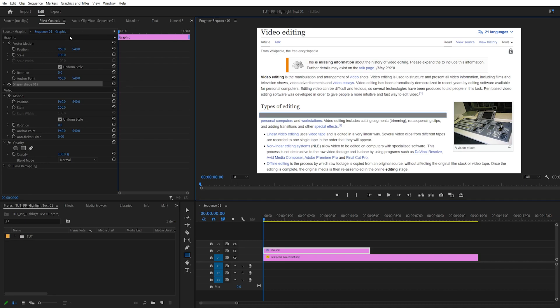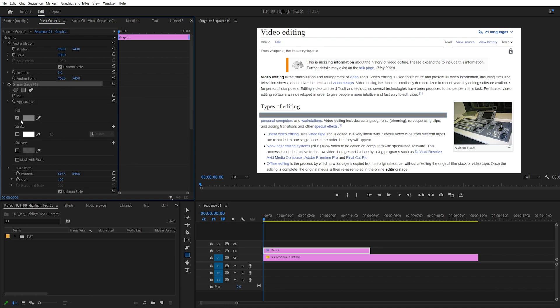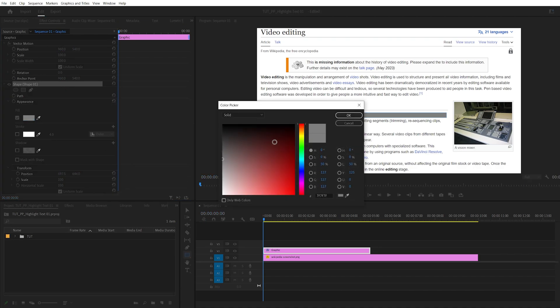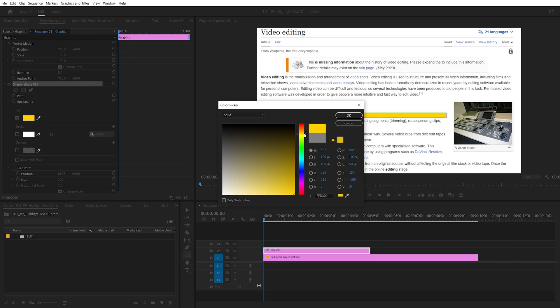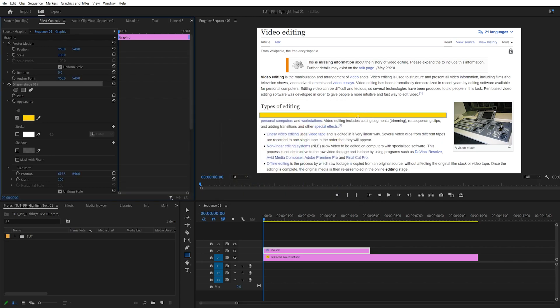Then head over to the effect controls panel and you will see that Shape 01 has been created. Open the settings of it, and here you can change the fill color. Click on the color and choose something different — maybe yellow — then click okay.